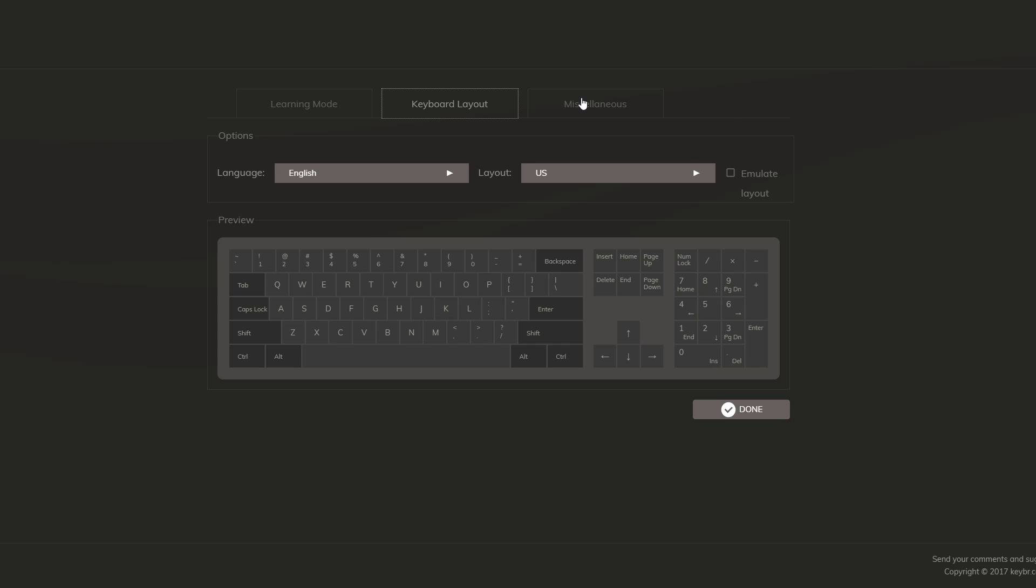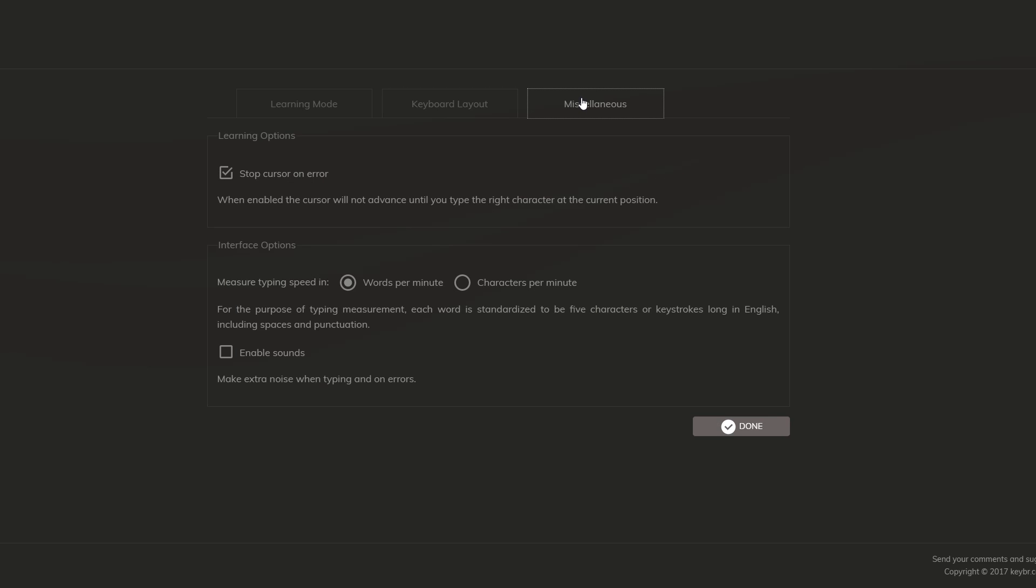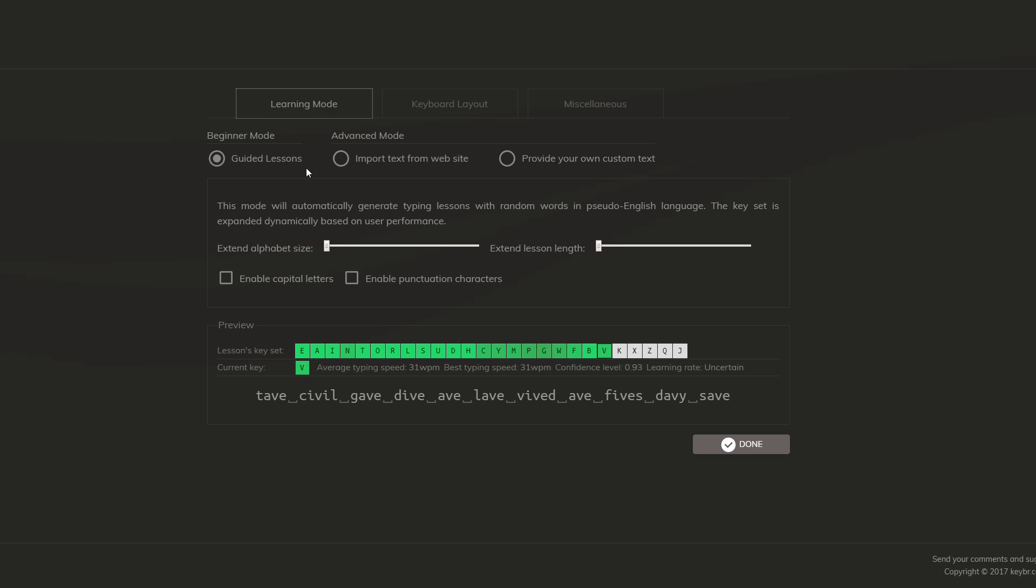I also like that you can change the behavior of the cursor. I prefer it to stop when I make a mistake as I think I need to focus on accuracy for the time being.